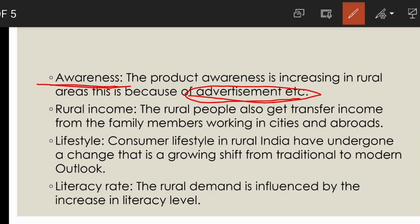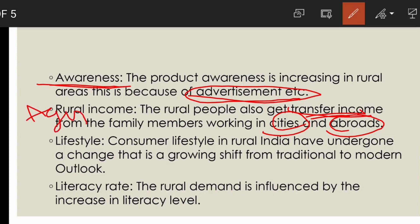The next feature is rural income. The rise in rural demand is mainly on account of an increase in rural income. Rural people also receive transfer income from family members working in cities and abroad. A major part of rural income comes from the agricultural sector.